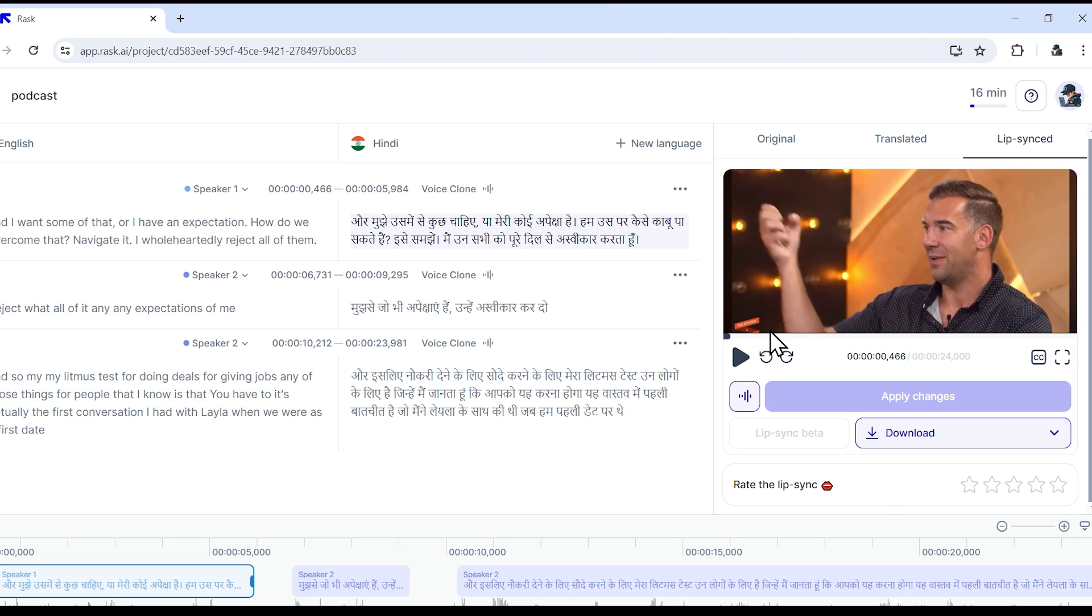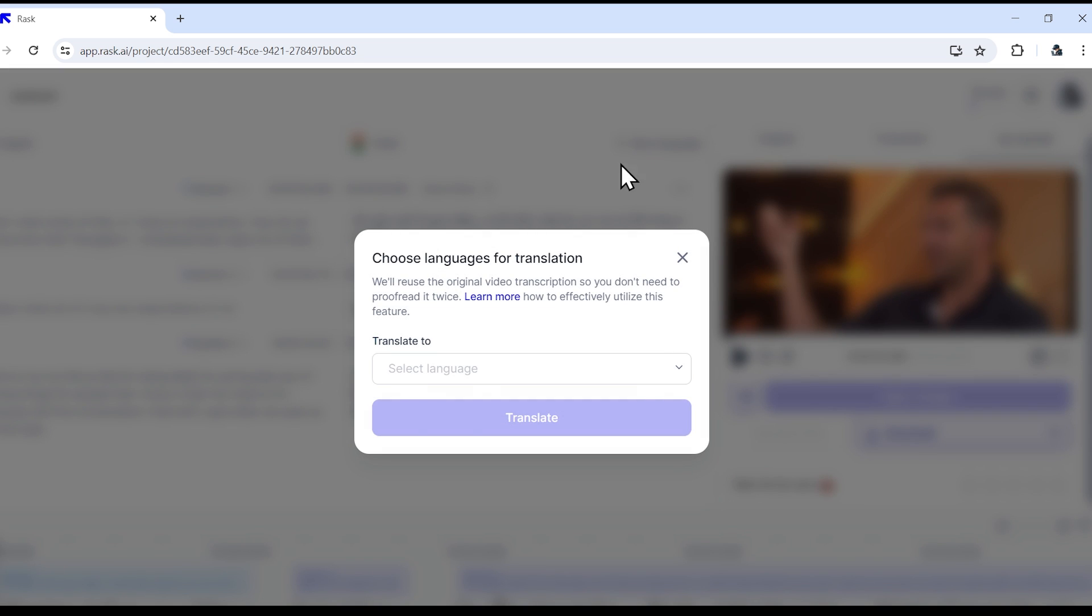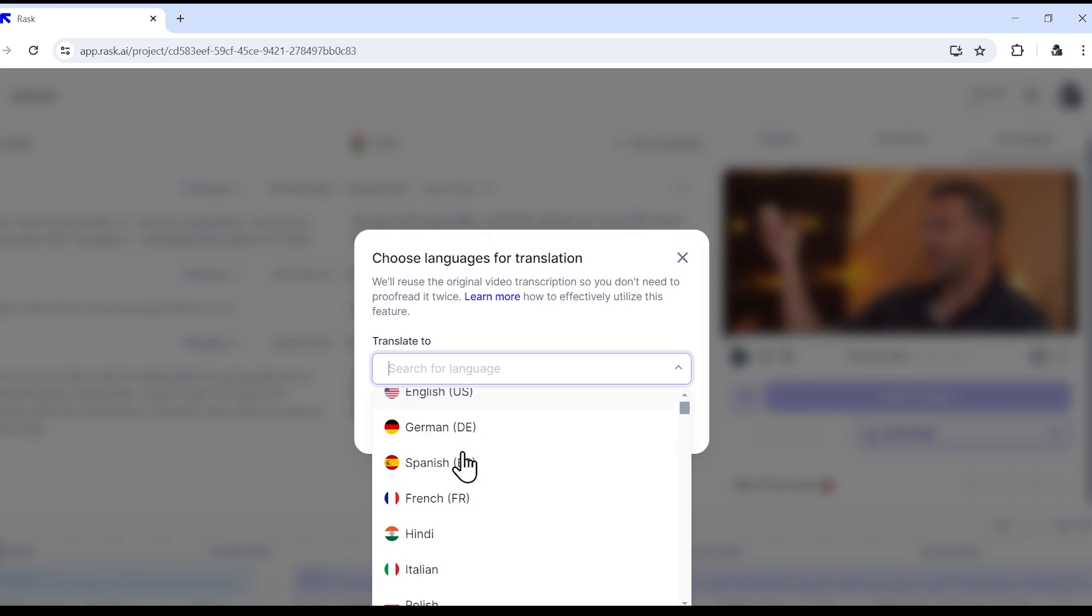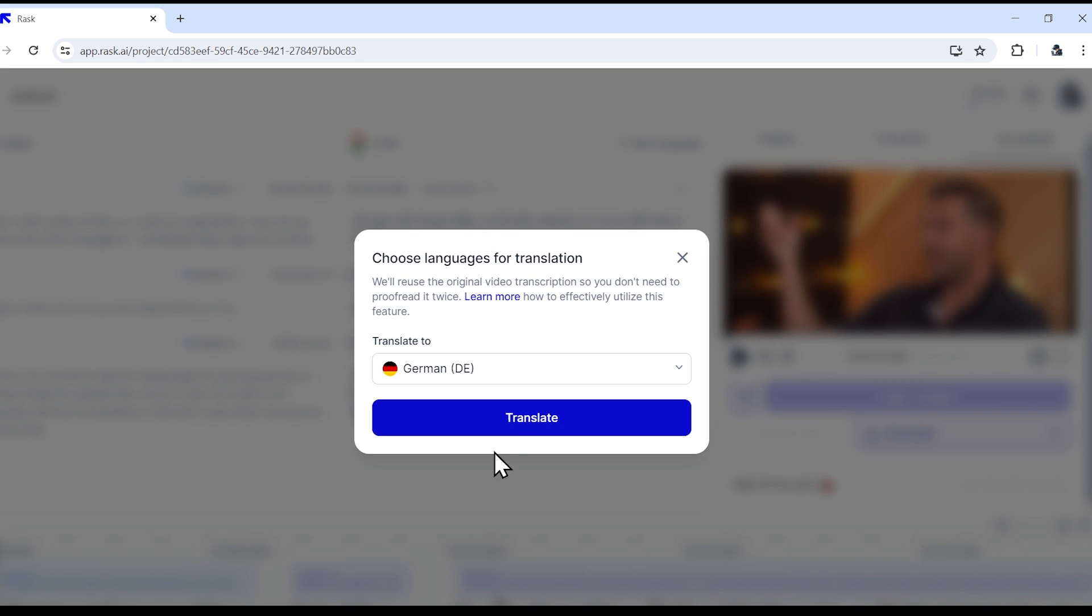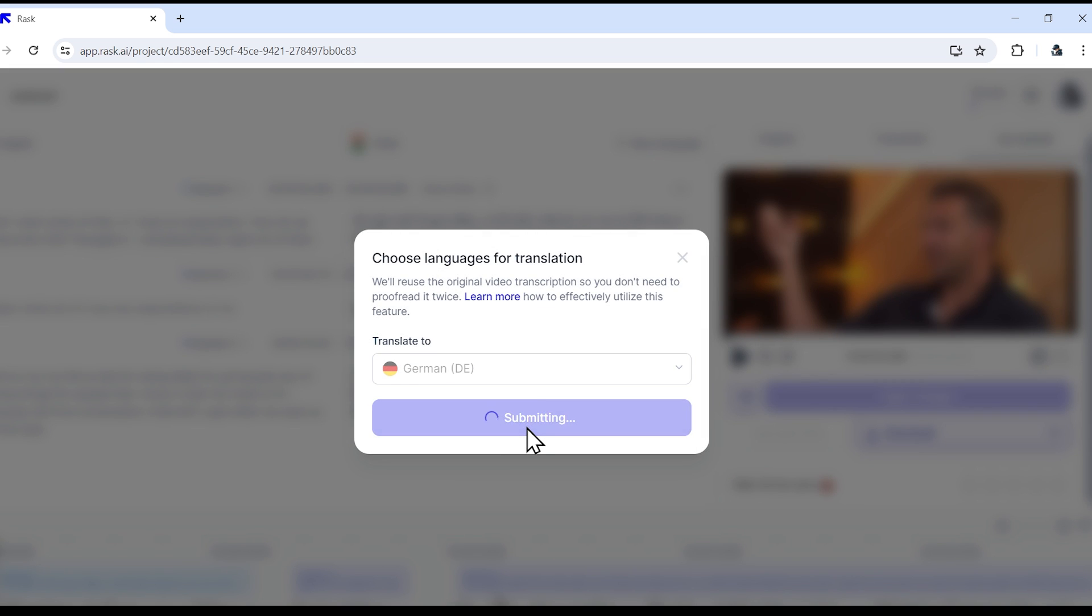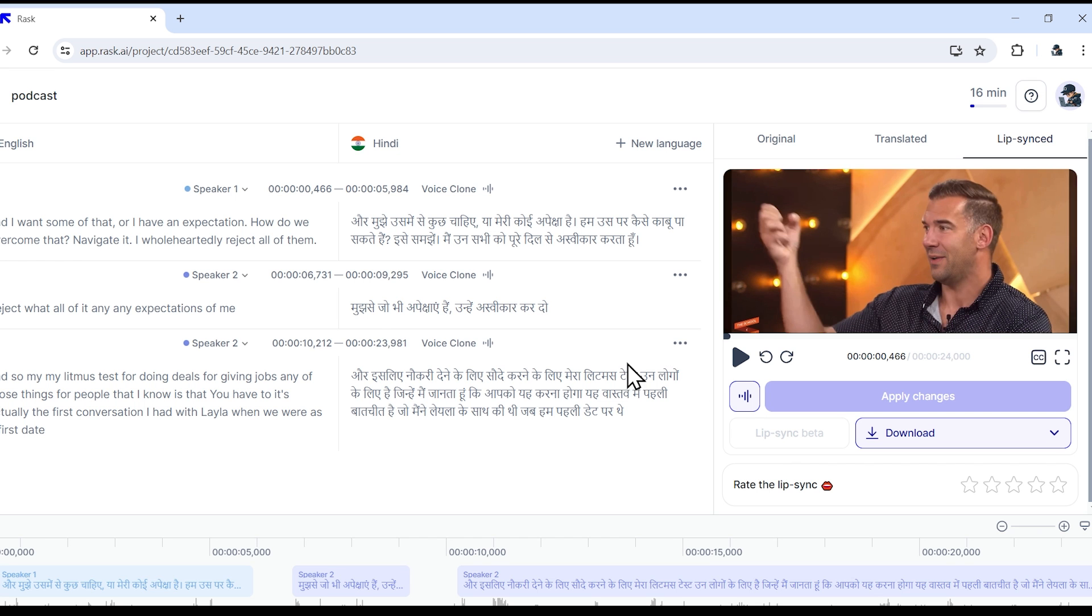Now, if you want to dub the same video in another language, you simply need to go here and choose a new language and then just click on translate. The video translation process will start. This process will run in the background.